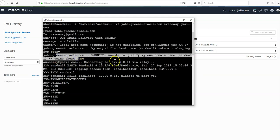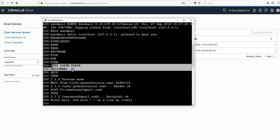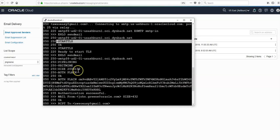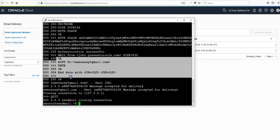It connected to the hostname we specified, and we can see confirmation in the output that the authentication was successful. It started the encryption, the TLS encryption, and it just gives us confirmation then that the email was sent and the connection was closed.